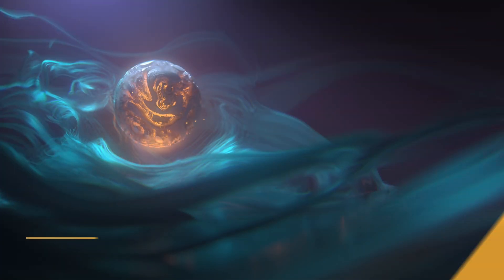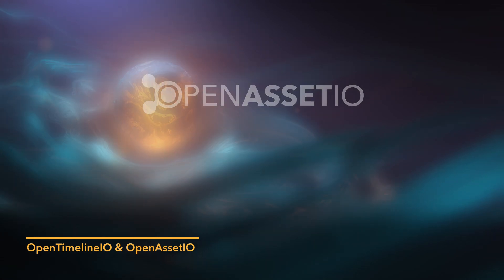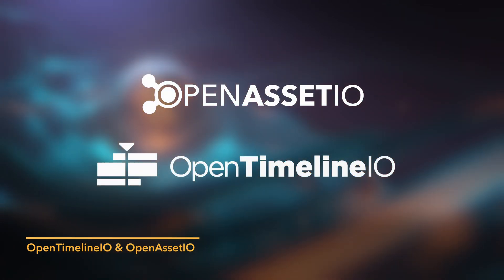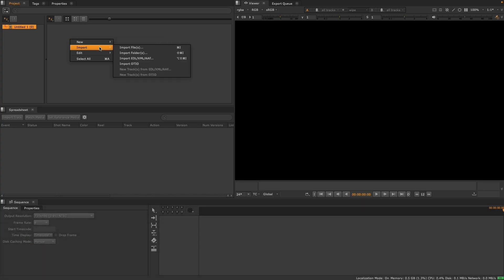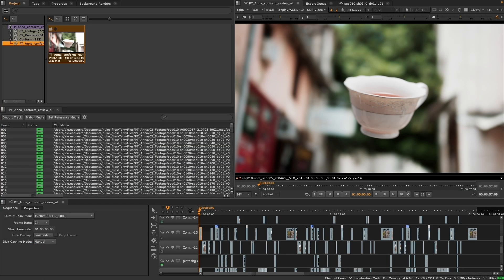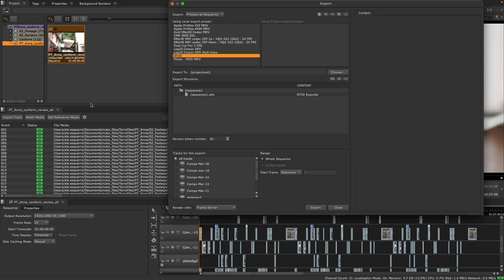Looking to the future of pipelines, we've upgraded Nuke's support for both Open Asset I.O. and Open Timeline I.O. First introduced in beta in Nuke 13.2, with continuous refinement based on your valuable feedback, Open Timeline I.O. is now ready to take your workflows to the next level.